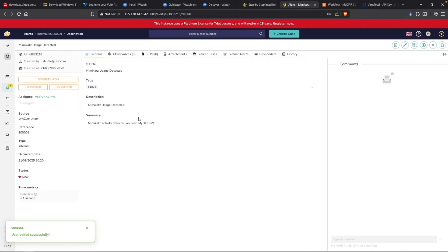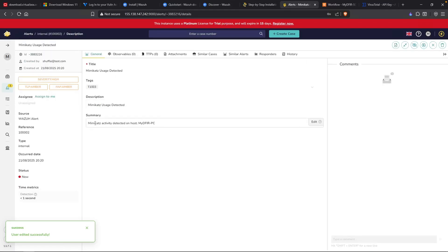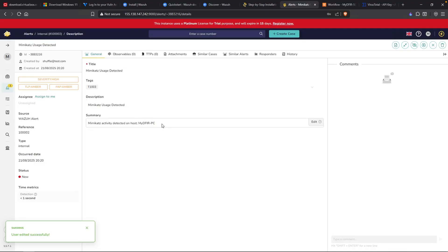And here we go. Under alerts, we do get our ticket. Perfect. Or alert, in this case. But when we click inside of it, we get our description. Mimikatz activity detected on host. Now of course, you can make this look a lot more fancier and full. But this is just a proof of concept, just making sure that it actually works.